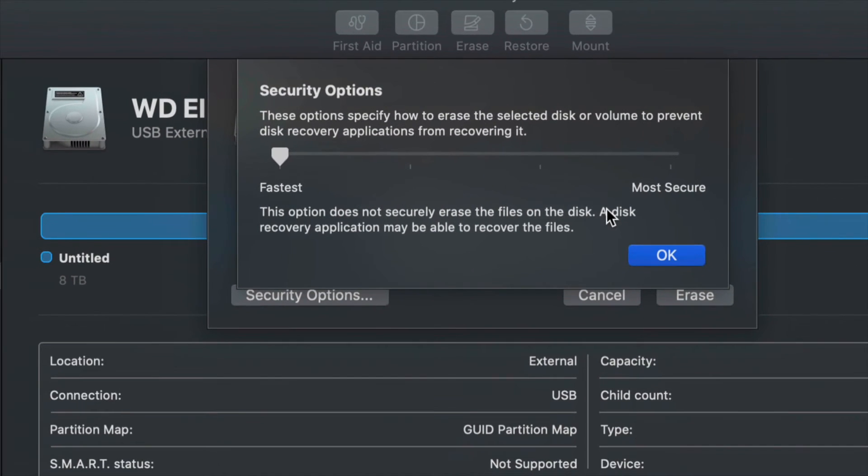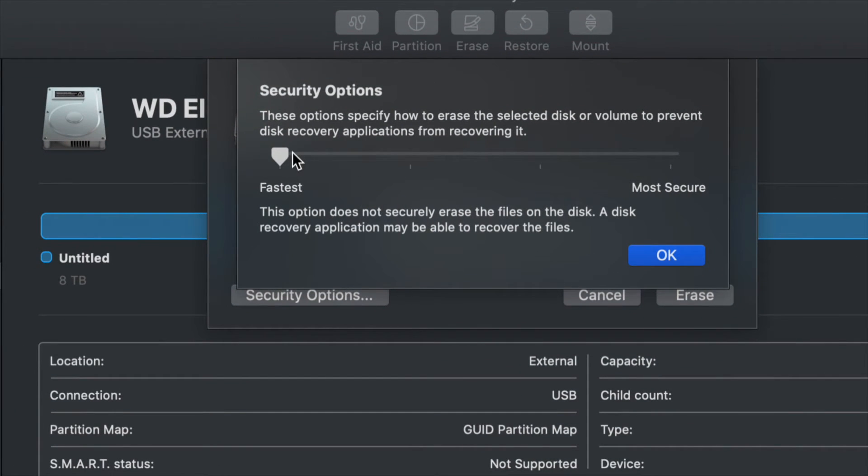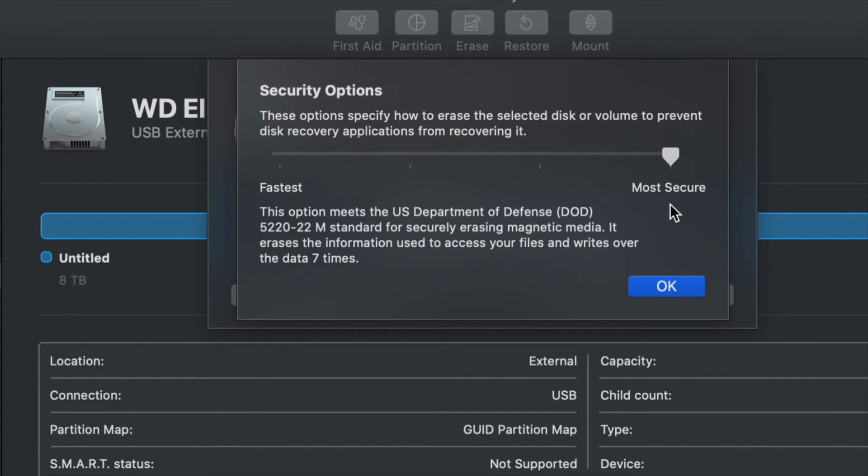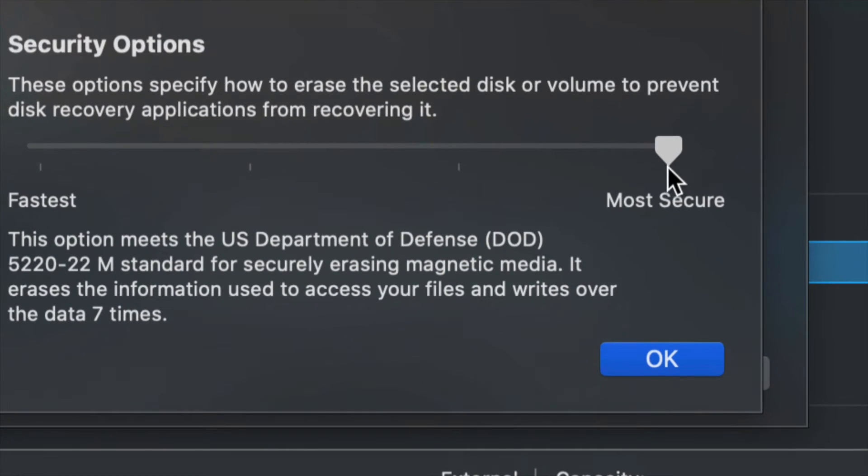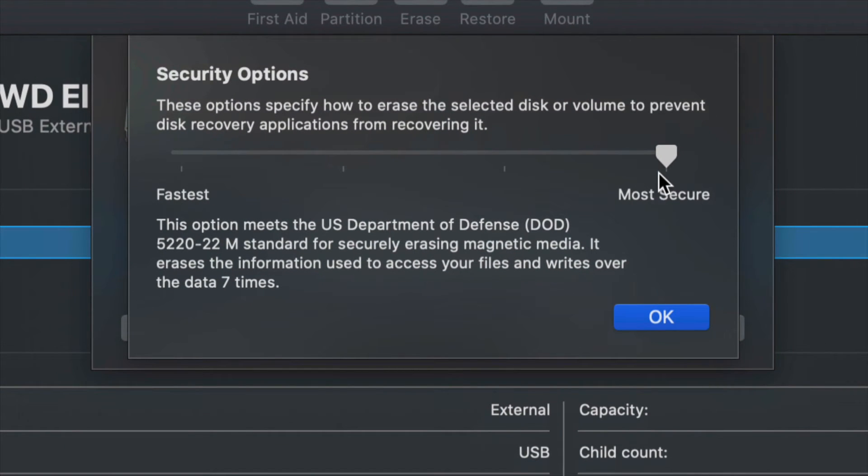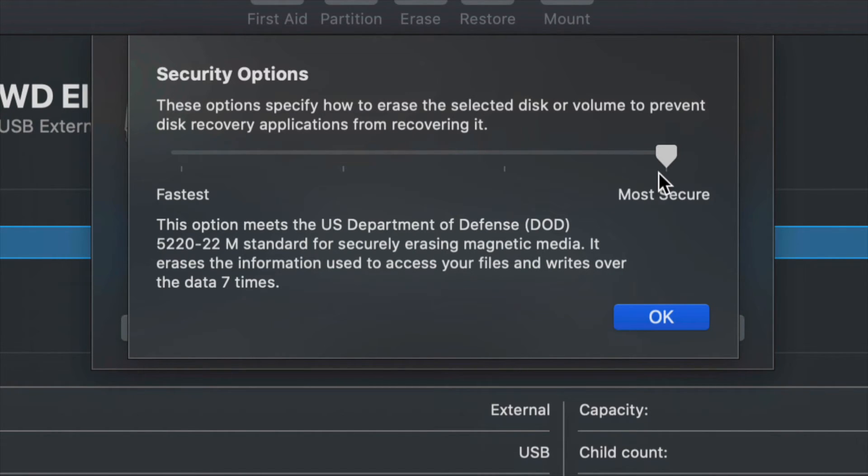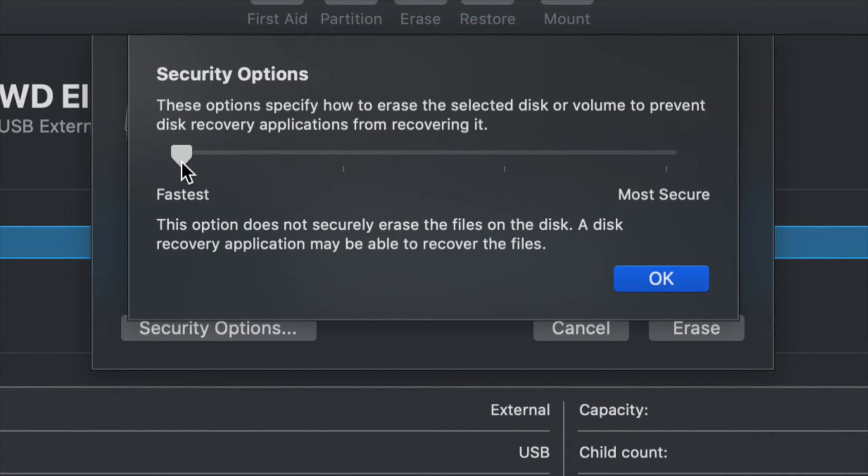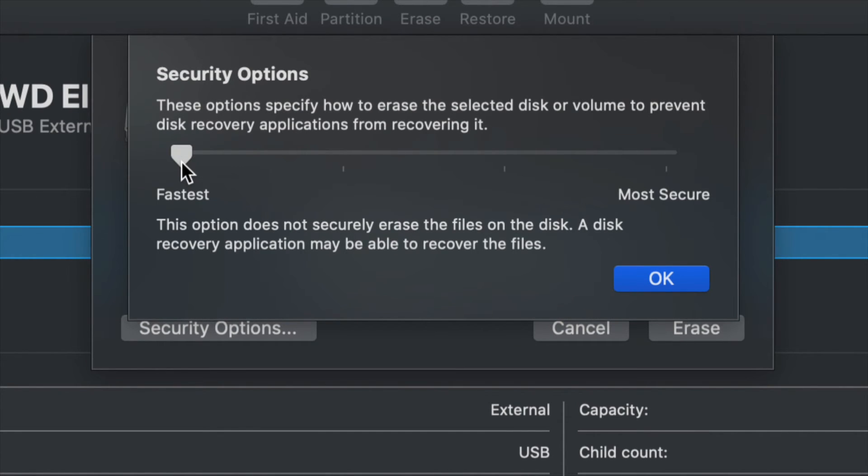And if you choose, for example, the safest, so this is the most secure way, just drag that to the right side, it will take forever to actually format this. But that means that whoever wants to retrieve data will not be able to. And if you do the fastest, they might be able, they might not. It's half-half.